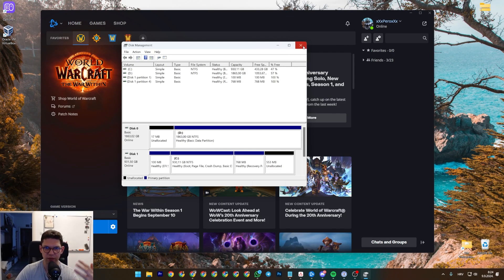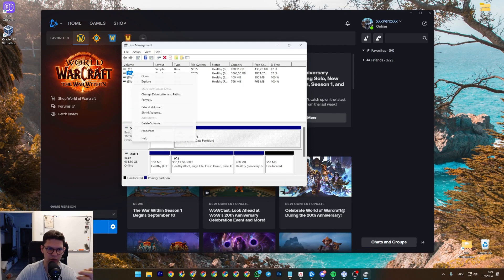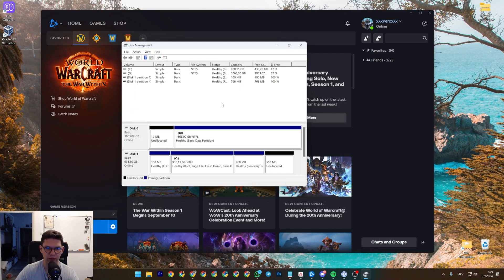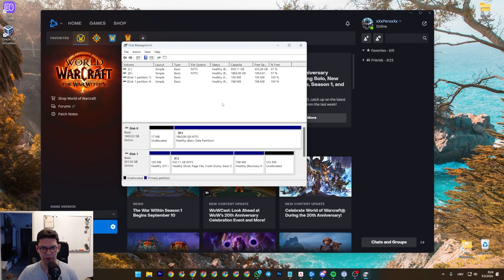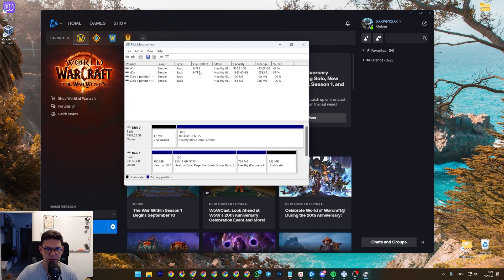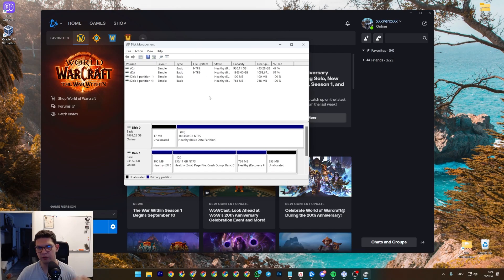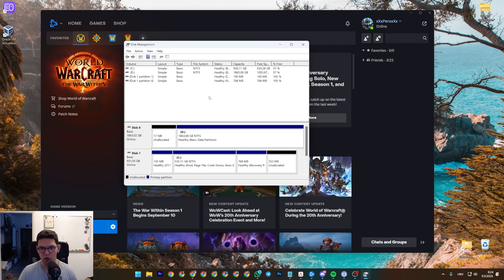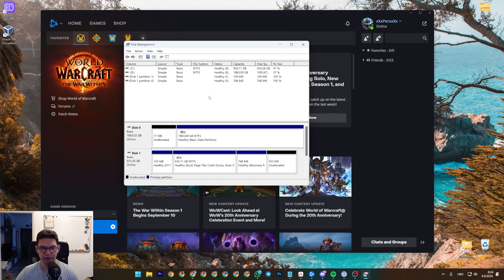So basically, to format the disk, as I mentioned, right-click format, just follow the on-screen instructions, just go next, next, next. If it asks you for the file system, go NTFS, designate all of your gigabytes, and that's it.